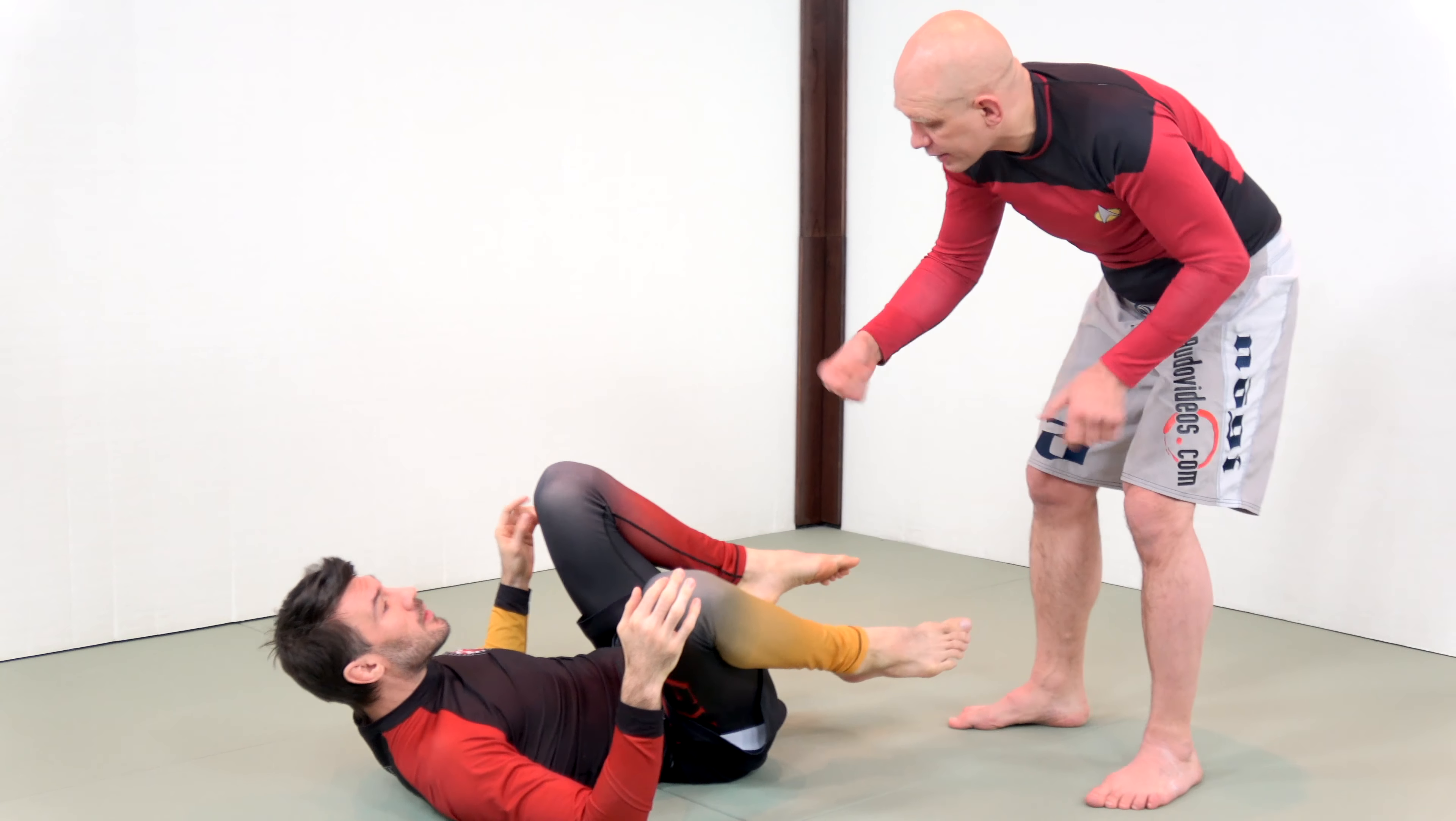With the closed guard, it tends to be very much a sweep or submission in Nogi, whereas in the Gi, the back-take is a very serious threat because of the amount of control you get with the arm drag and the cross-body type position. So just to summarize, win the engagement phase, win the maintenance phase, and then launch your attacks.